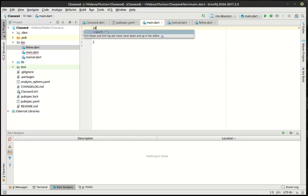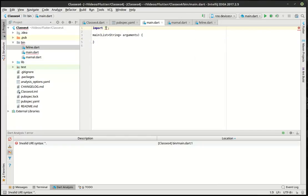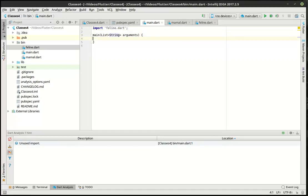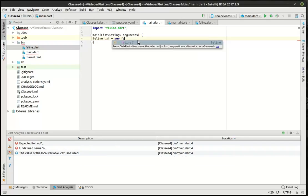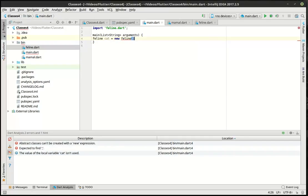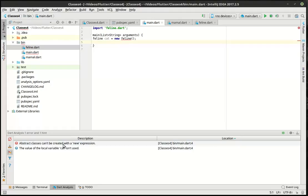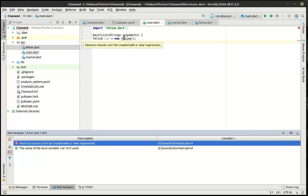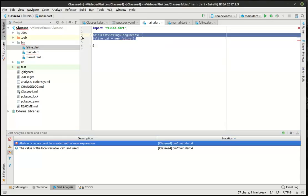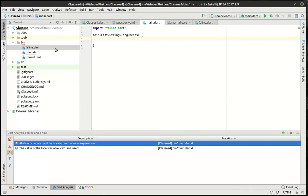Let's actually go out to our main and we're going to import that feline class here. I'm going to say feline called cat equal new feline. And uh oh, we already have a problem. As you have suspected, abstract classes cannot be created with the new expression. We can't instantiate them. Can't make a new instance of it. So how do we actually do that? Well, we have to make a concrete class here.